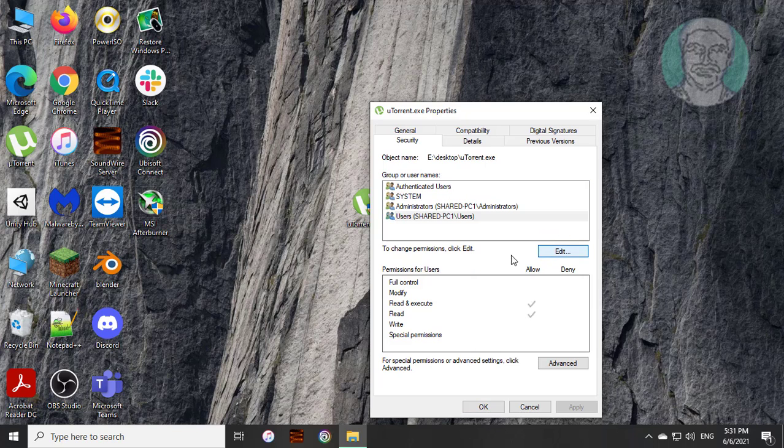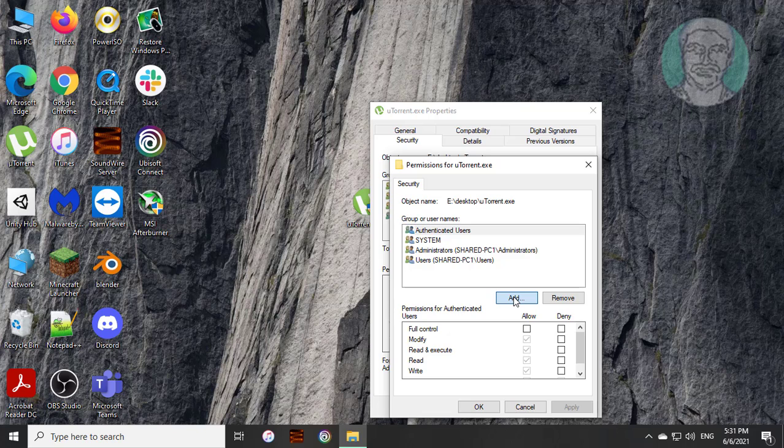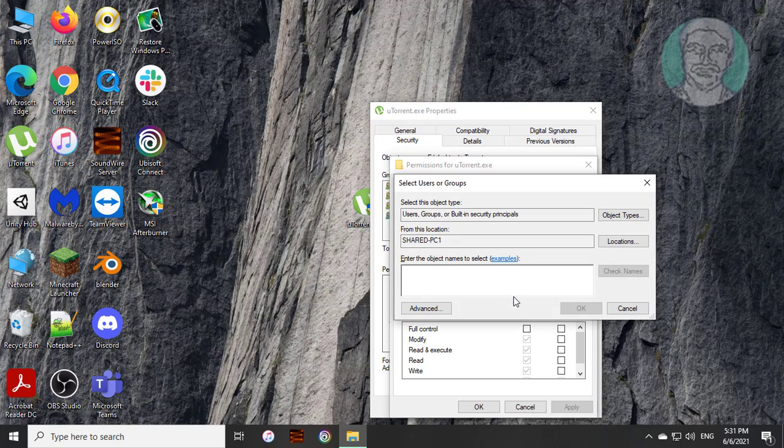Click edit, then click add to add your username.